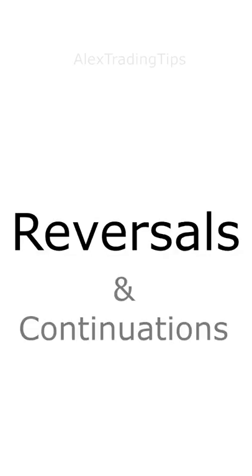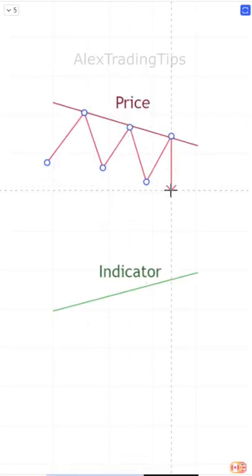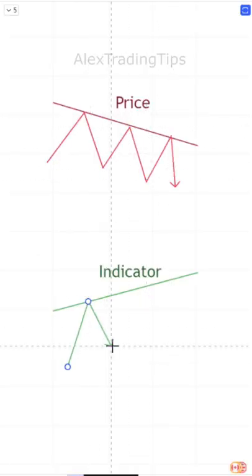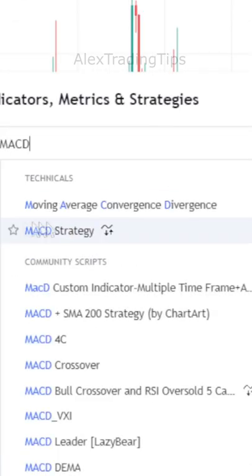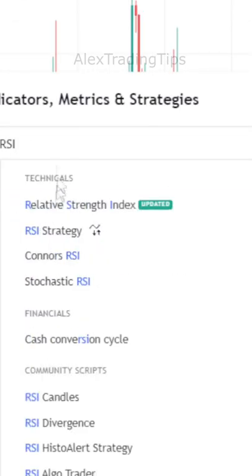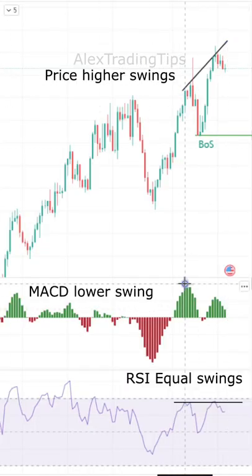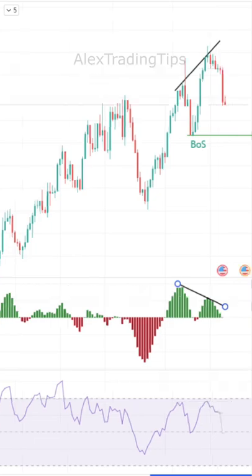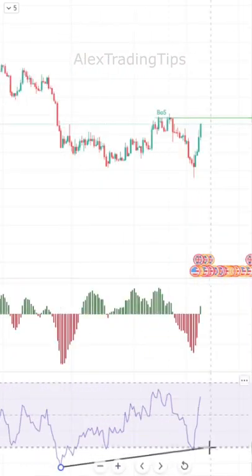How to predict reversals. A divergence happens when the price is moving in the opposite direction of your indicator. The MACD and the RSI are the top indicators for spotting divergences, and they work great on hourly time frames.